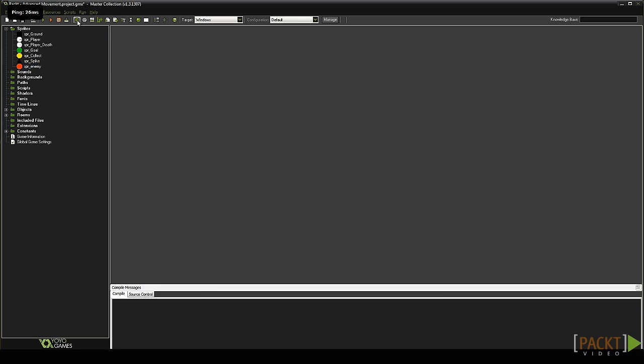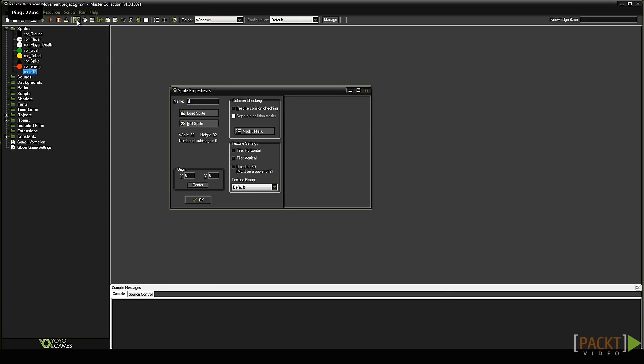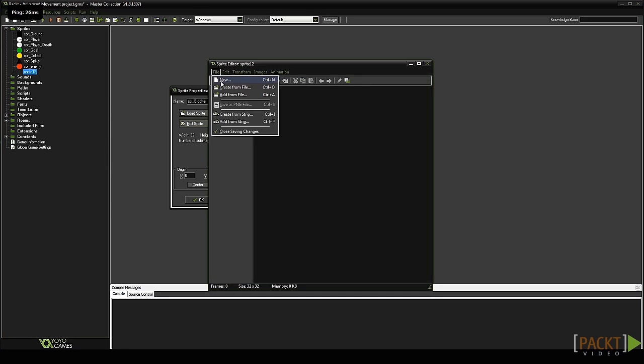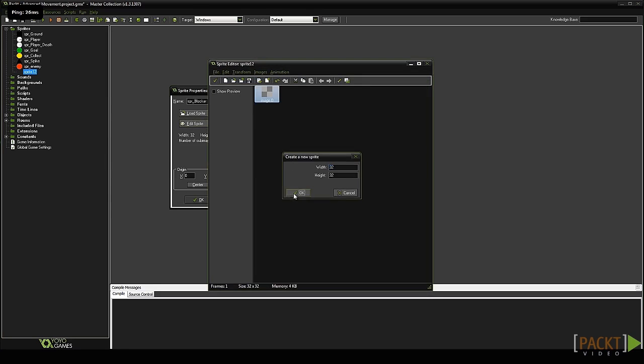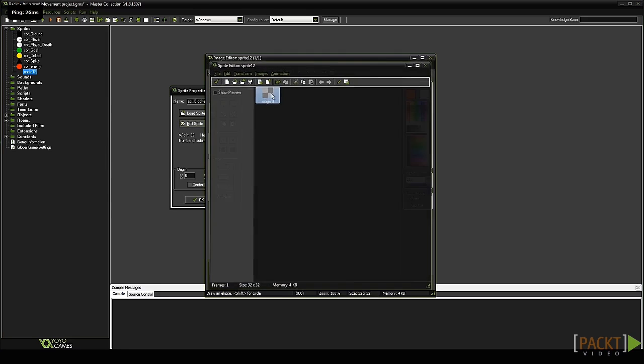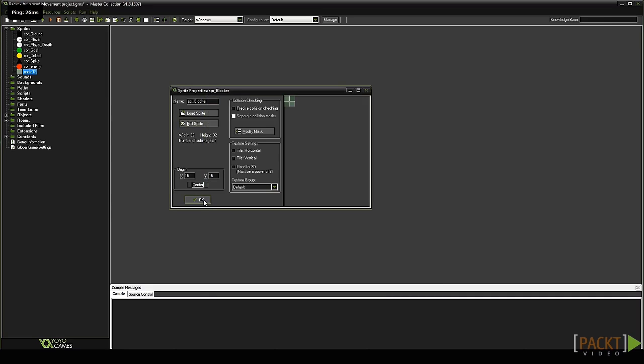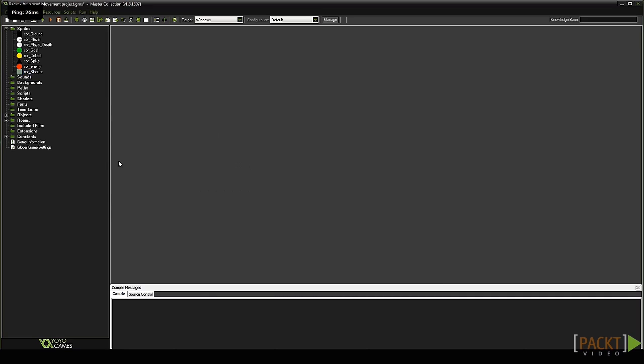Now we need another sprite that we will use to block the enemies. Create a new sprite named SPR_blocker. Make it a simple green transparent 32 by 32 square. Center the sprite and press OK to save it.